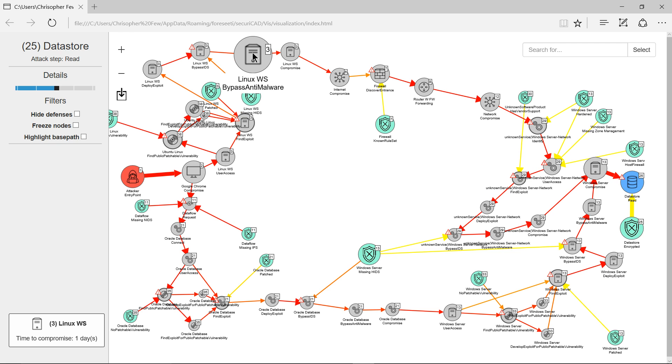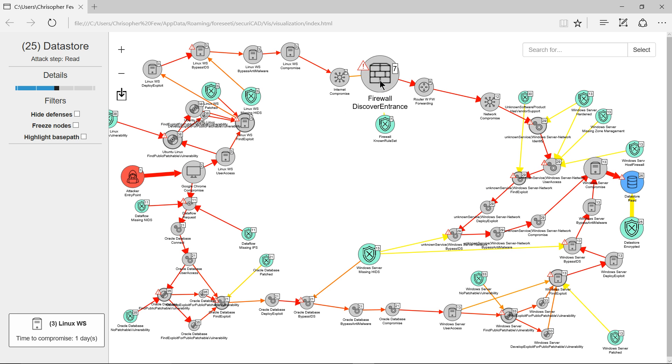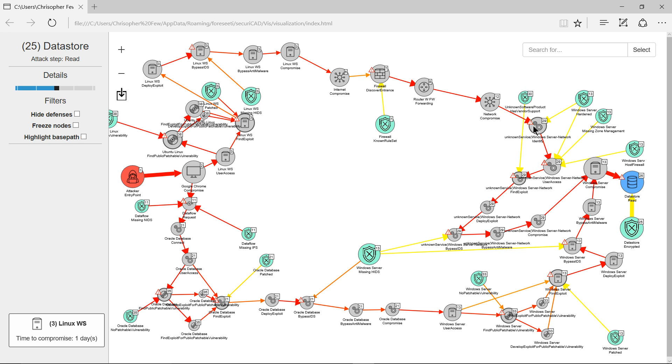This route at the top is through the infrastructure layer. As a few examples, you can see here the Linux workstation has a step there to bypass the anti-malware defenses. There's a step here discovering an entrance through the firewall, a step here compromising the office network.